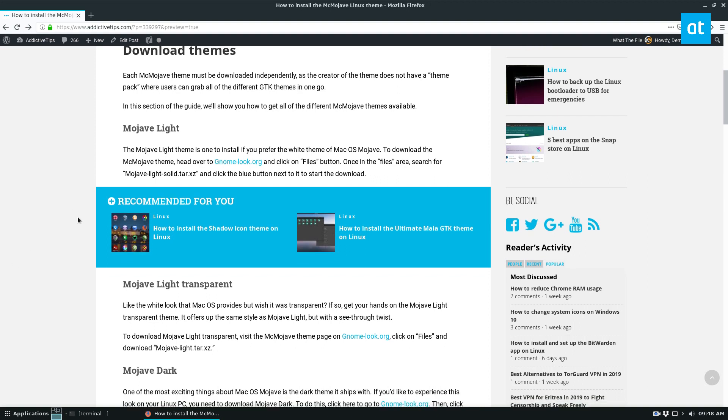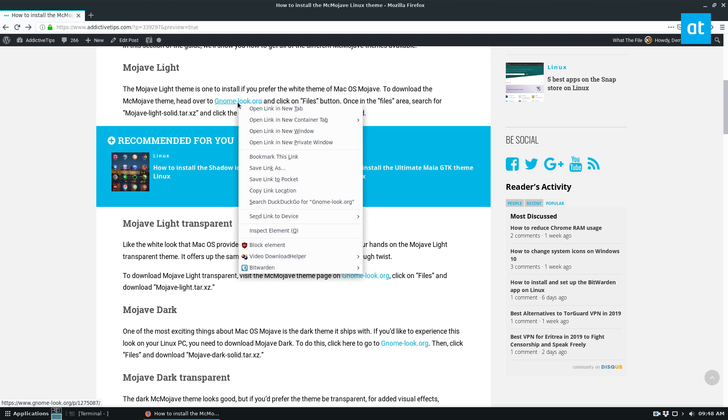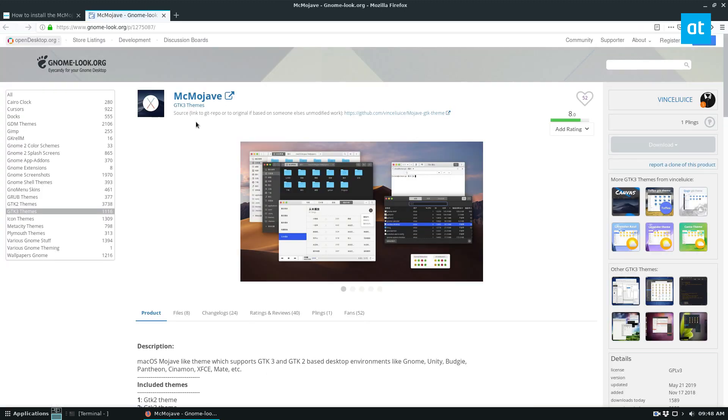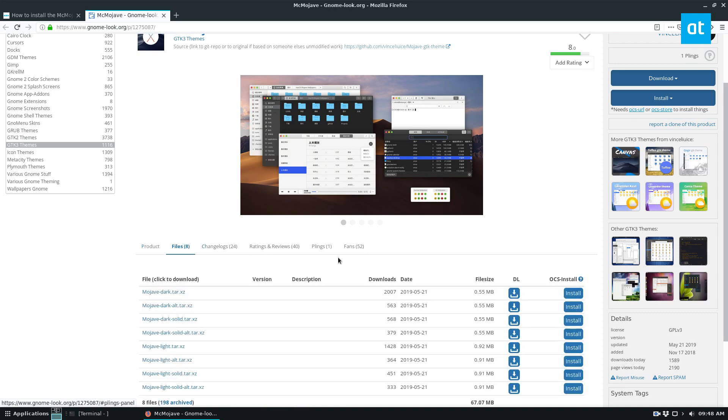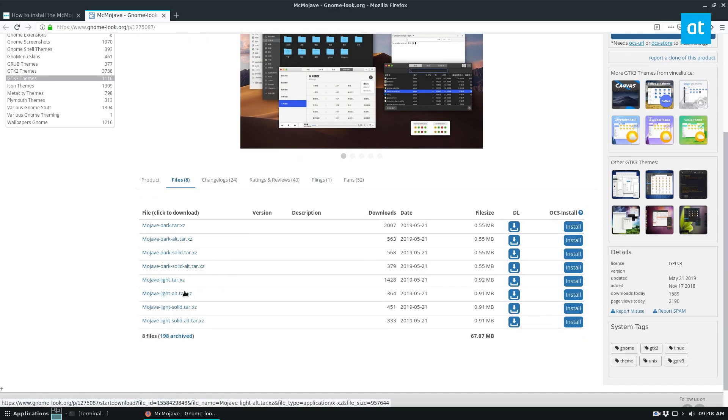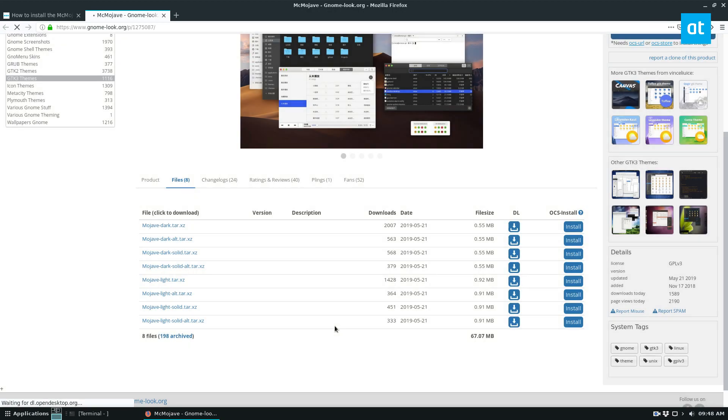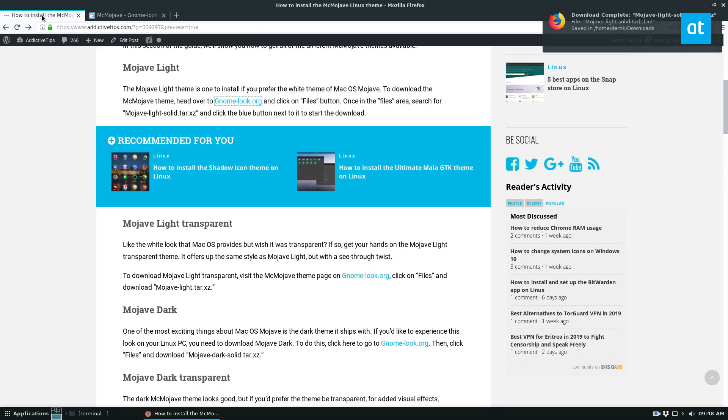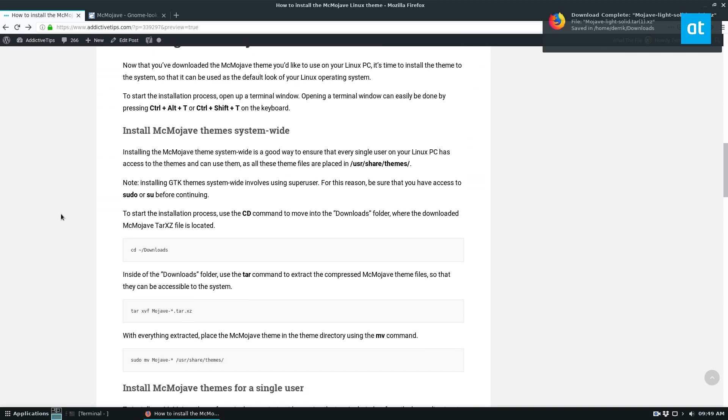We're going to install the Mojave Lite one because I feel like it looks the best. To do that, we just click on the link here. We can click on files and Mojave Lite solid is what we want. We download this file to our computer, and once it's done downloading, we can go back to the tutorial and scroll down.